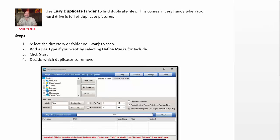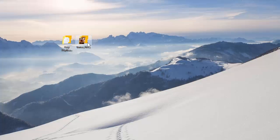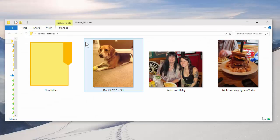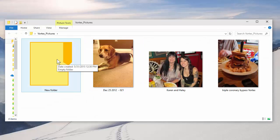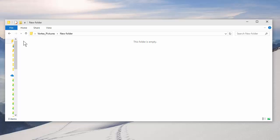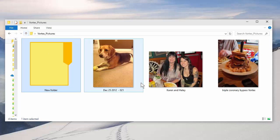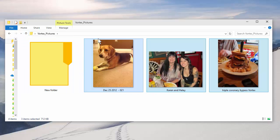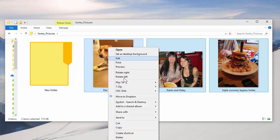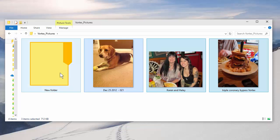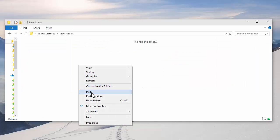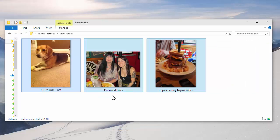So let's go ahead and do our first test. I made a folder called Vortex Pictures. It has three pictures inside of it. I've already made another folder with nothing in it. I'm going to highlight these three pictures and copy them and I'm going to paste them in this other folder. So now I have three pictures that are duplicated.